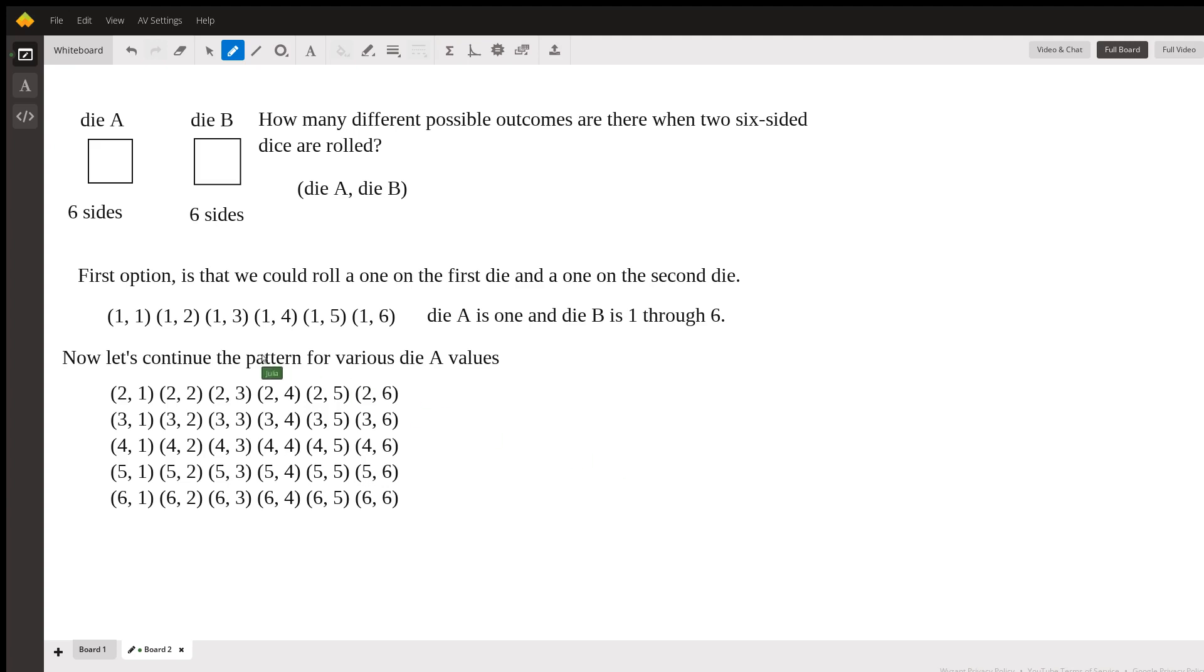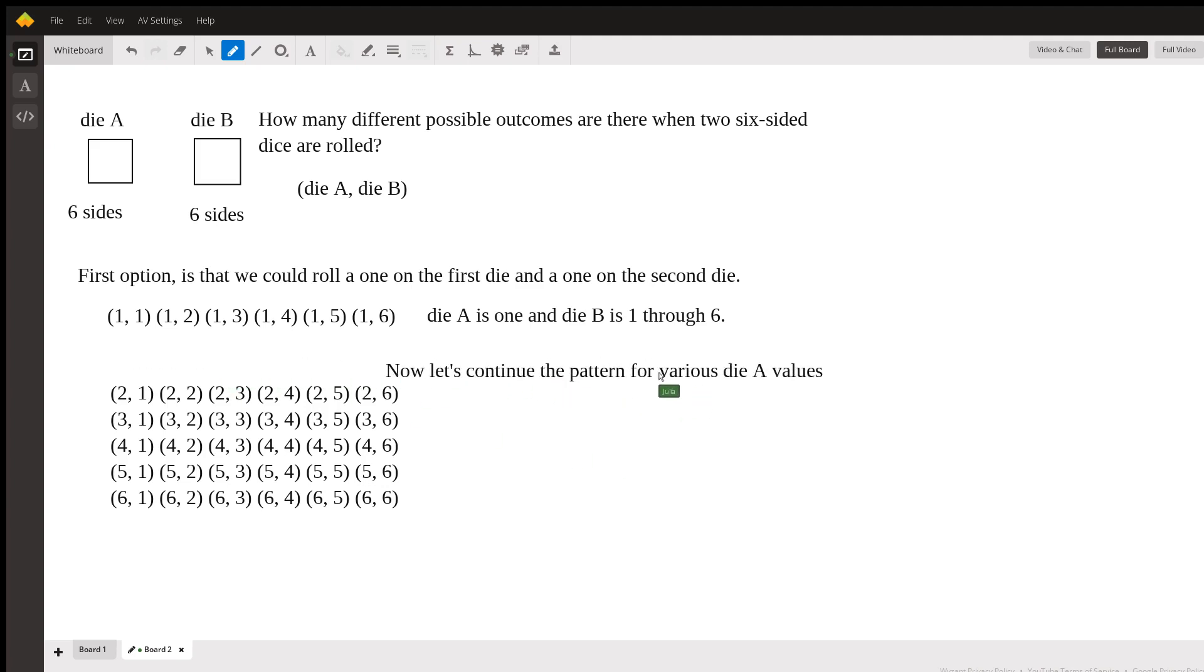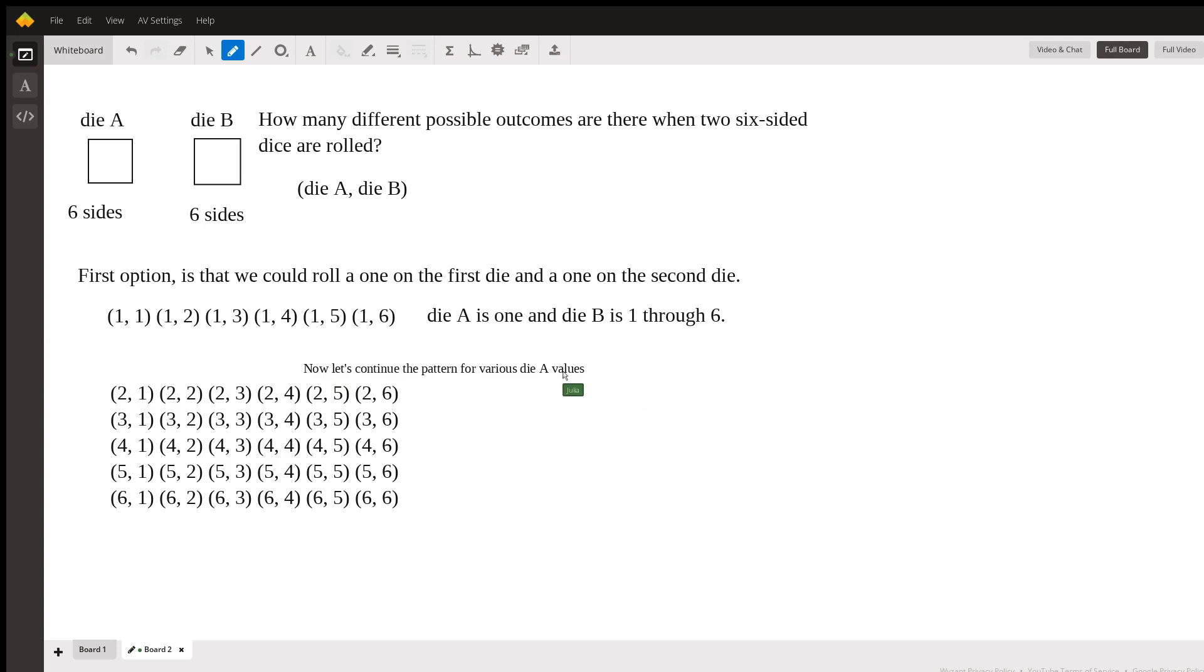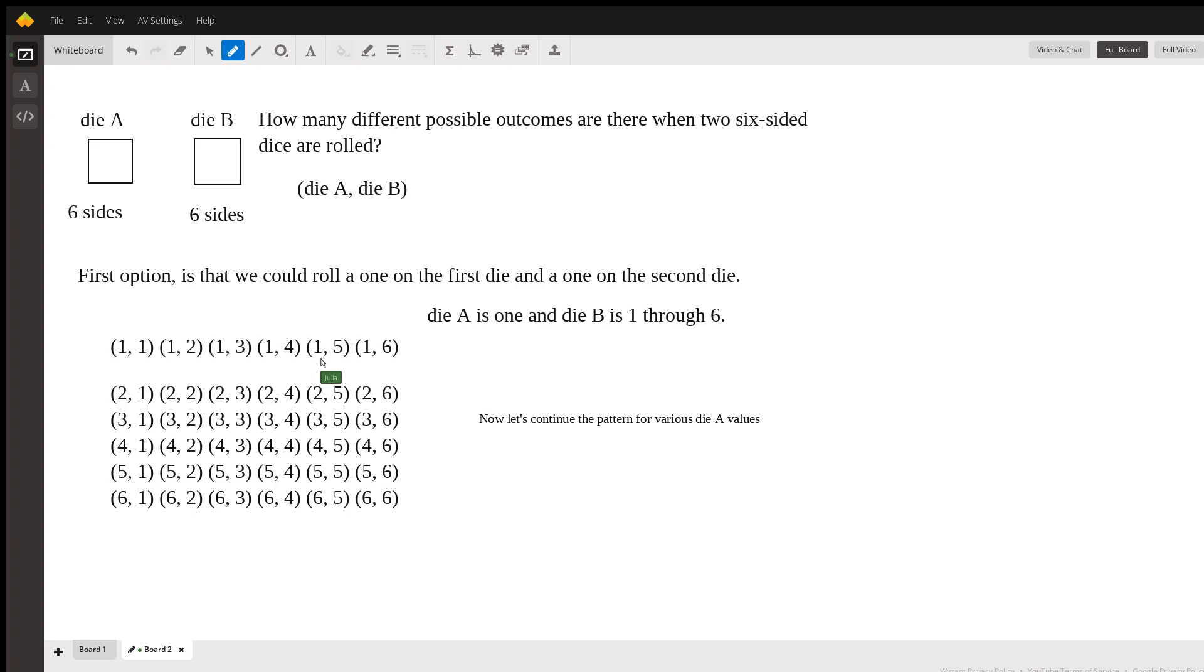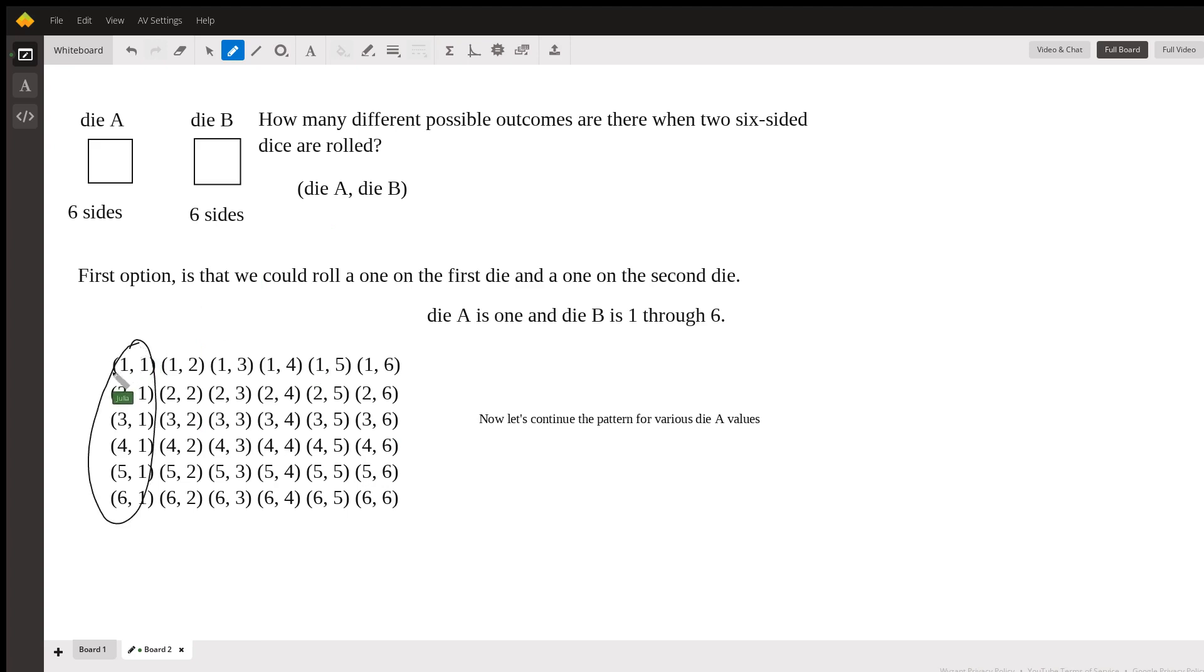Alright. So now if I move this to the side, I can put everything together in one view. So here now we can see that we have six columns and six rows, or six rows and six columns.